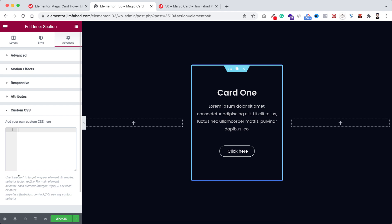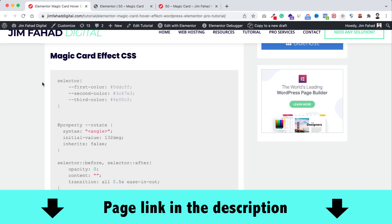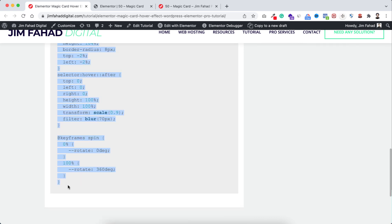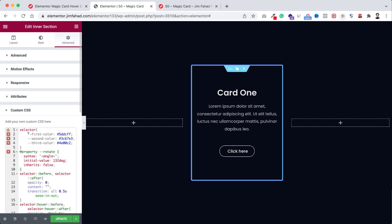That will help us to continue this YouTube channel and make more interesting tutorials like this. Now we will be adding some custom CSS code here, or we can simply just go to jimfahaddigital.com. I'll put the page's link in the description. Now from here under the magic card effects CSS we need to copy this whole snippet. Let's copy it, then go back to Elementor. Now paste it here.